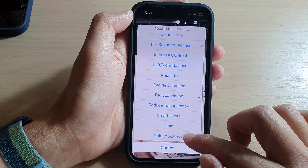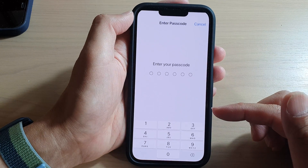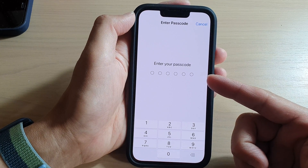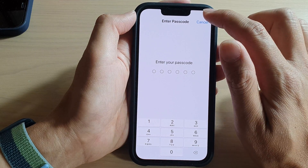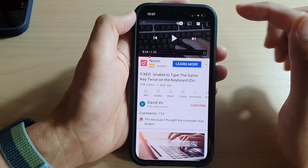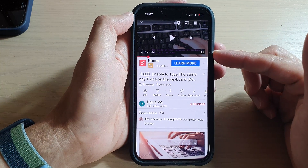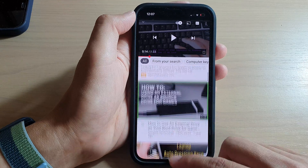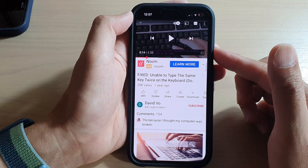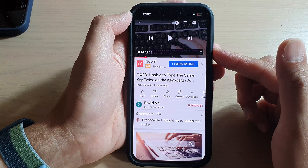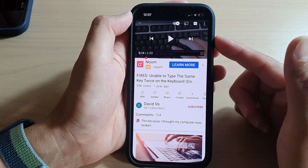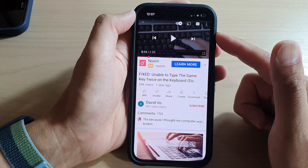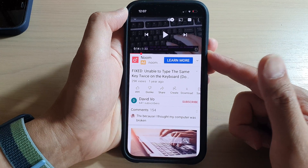If you try to turn off Guided Access, it will ask you to enter your screen passcode. If you tap Cancel, it goes back to YouTube. This is quite useful if you need to allow your kids to use your phone for a single app, locking them in.